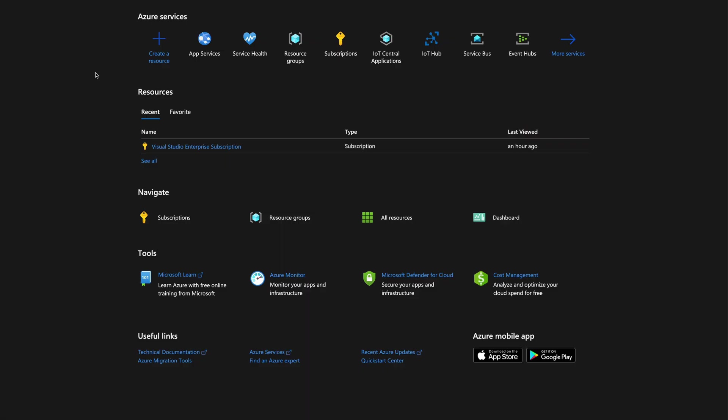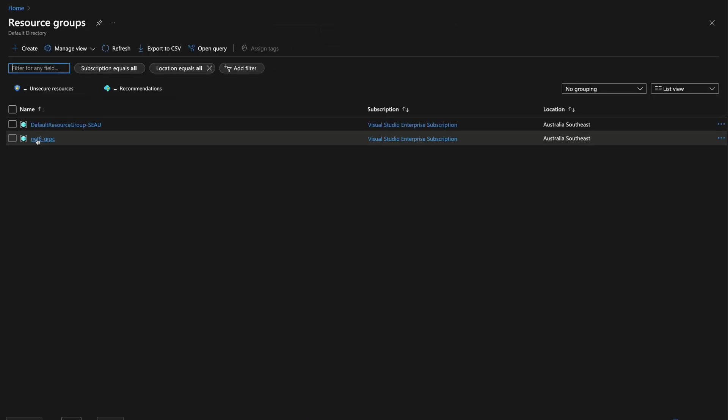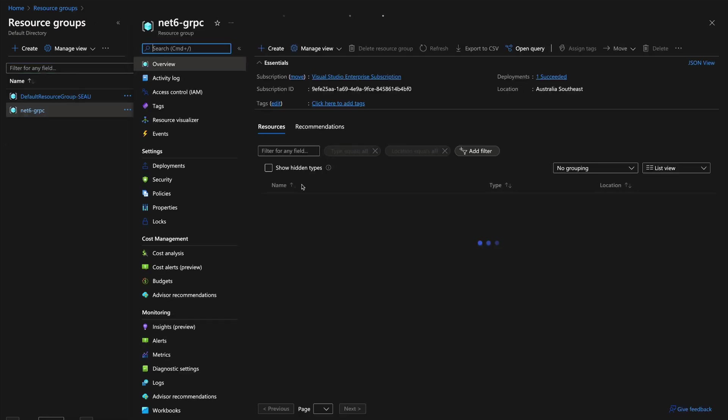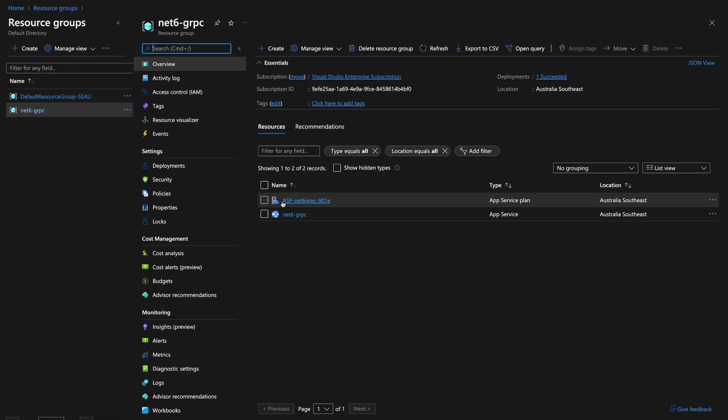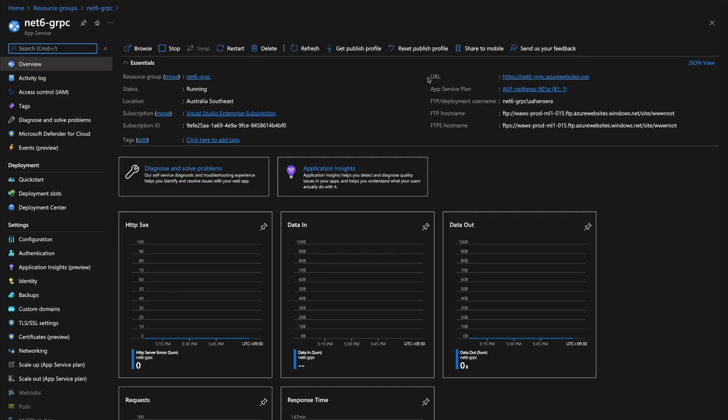Let's head over to Azure portal. Let's go to resource groups. Now we have the resource group. As you can see, there are two resources: one is the Azure App Service plan, and the other one is the actual App Service instance. You can see all the metadata related to this instance.